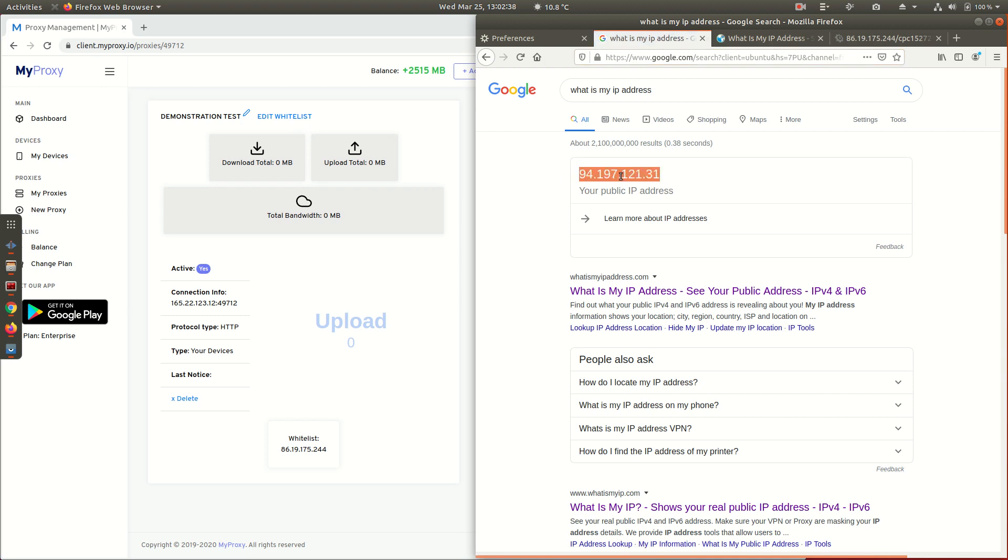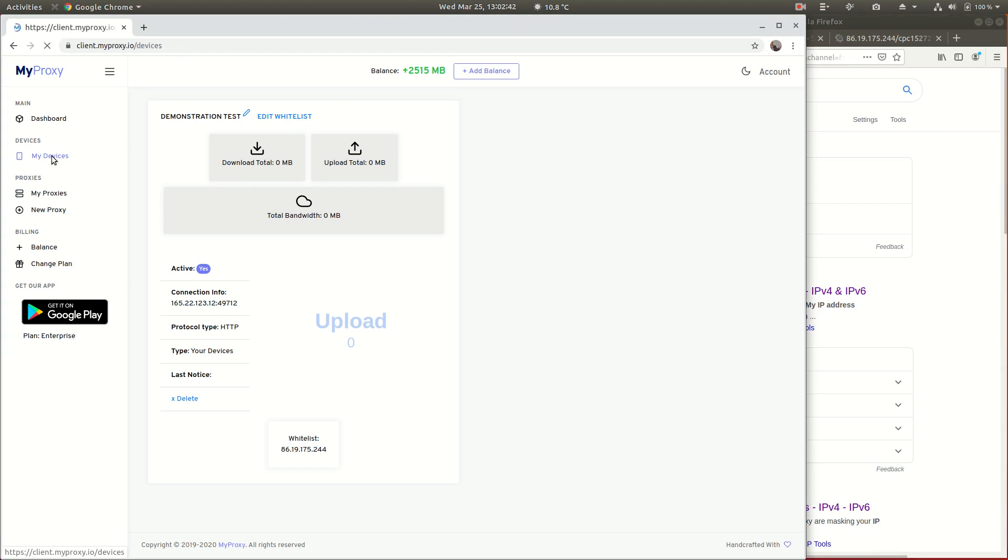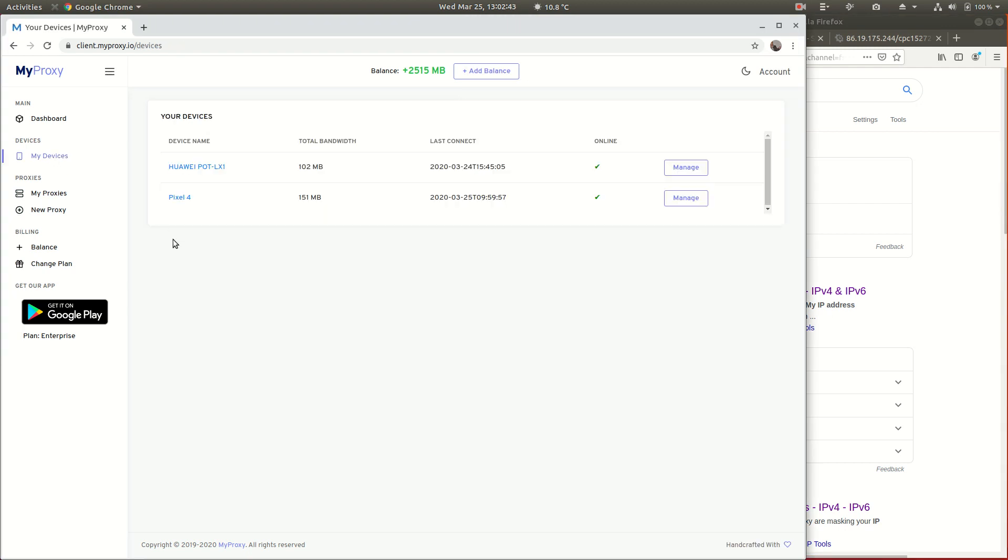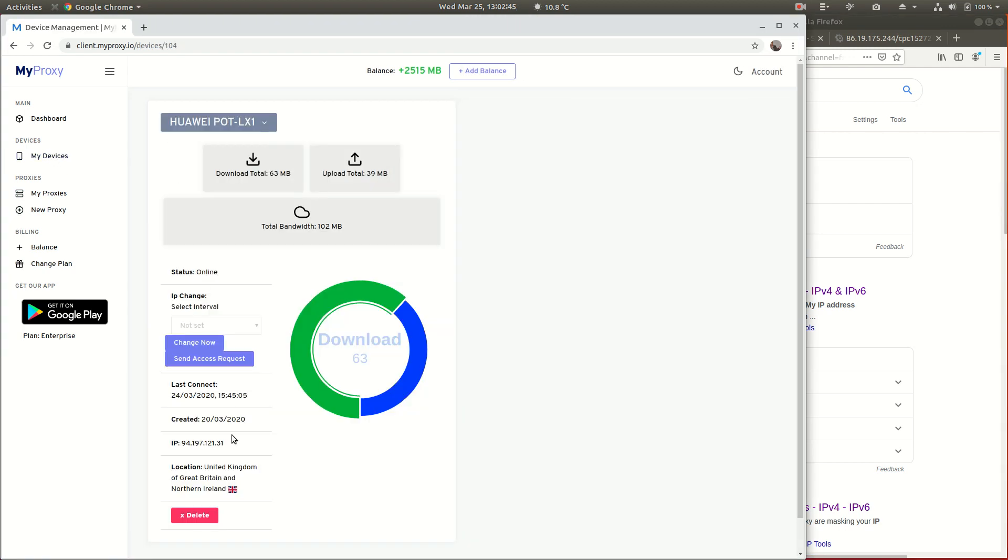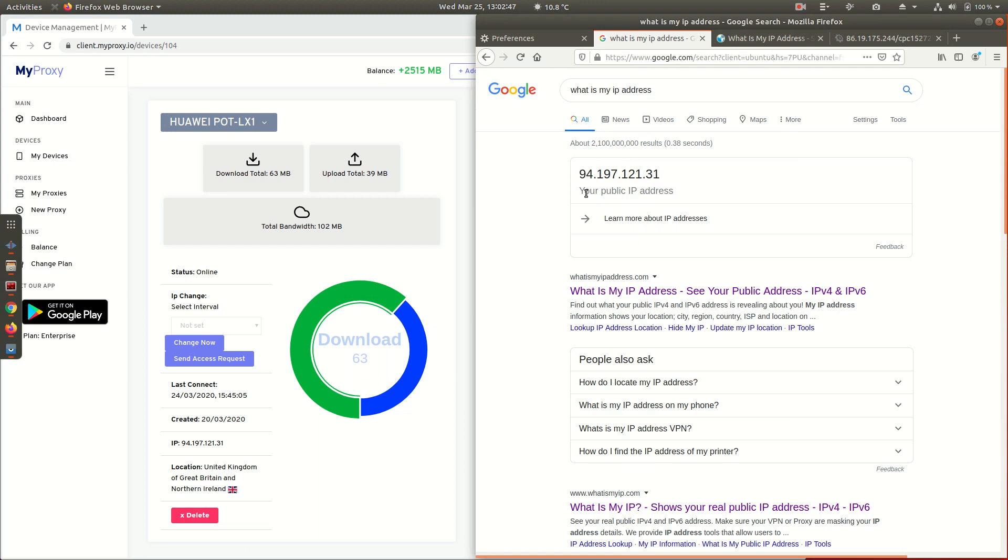If we go back to where we were before, you can see that was our IP address when we're on our Virgin broadband connection. If I refresh this, it should now say that we're on 31, ends in 31.